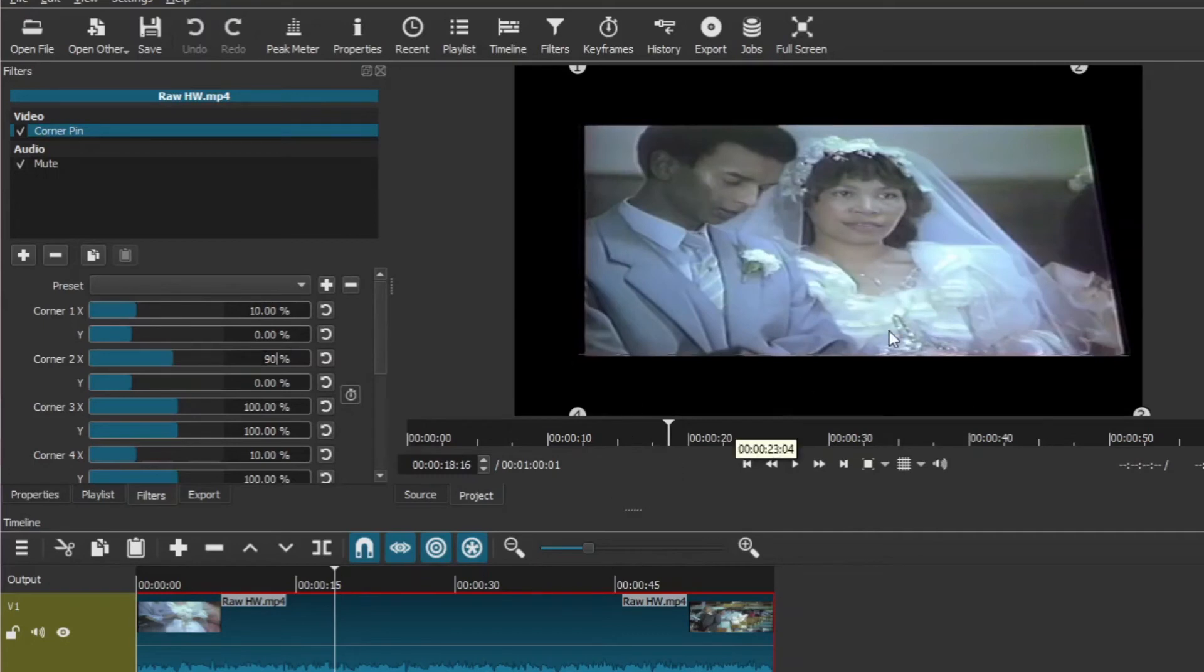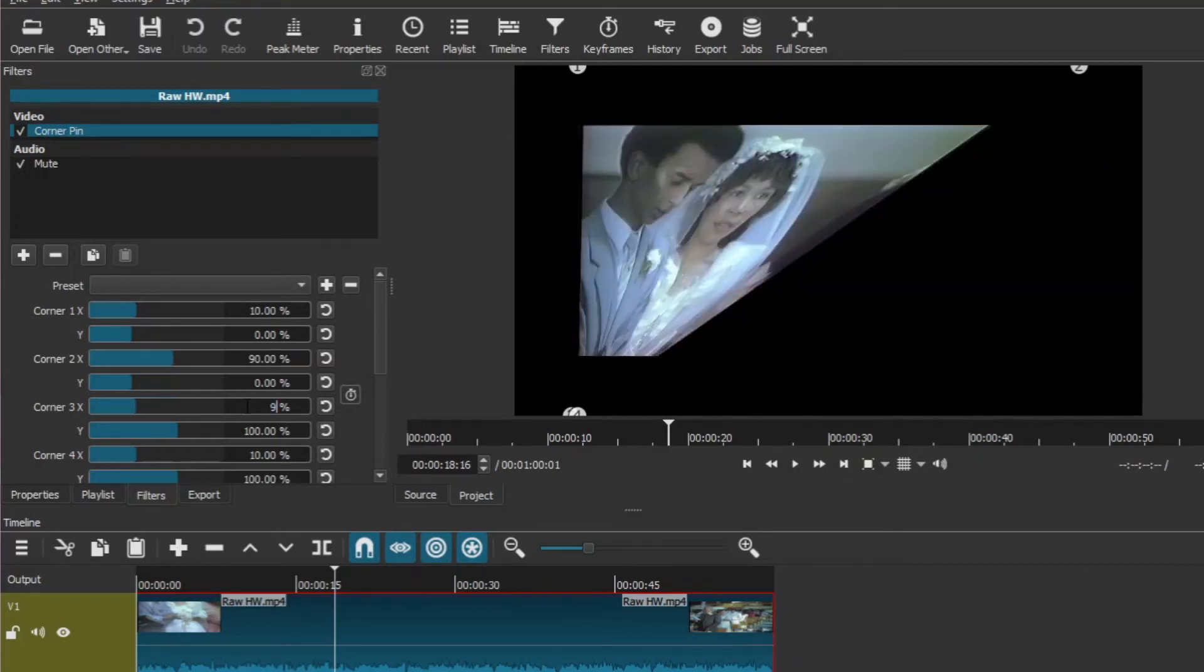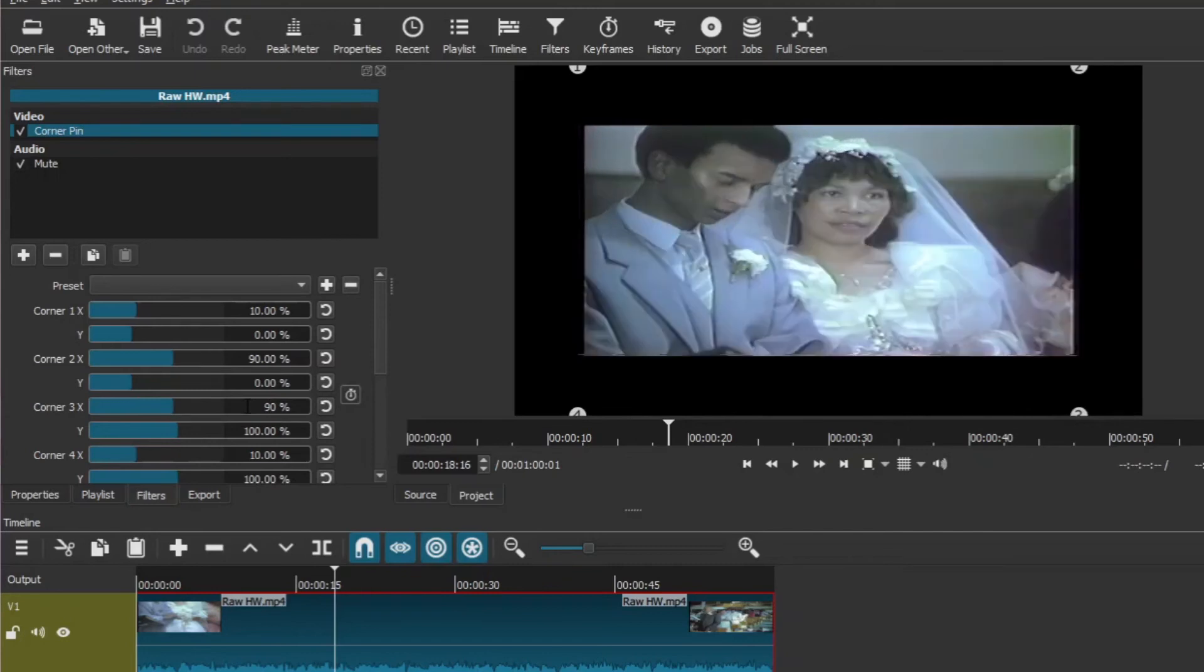And you will also then have to bring in corner three X to 90. You can see it looks already much better.